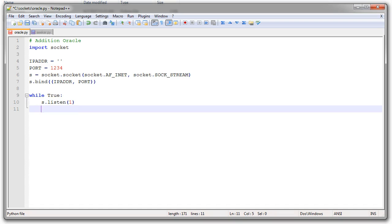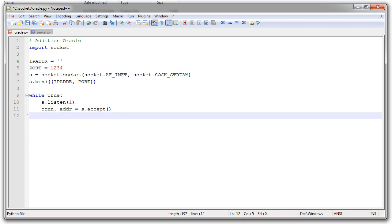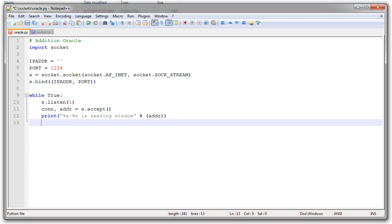Now I'm going to create a while True infinite loop. I want to s.listen(1). This will sit there and wait until something comes in. I'm going to get my connection and my address for communicating back, and it's going to come from that socket as I call s.accept(). Then I want to figure out who's talking to me, so I'll print the IP address and port number that is seeking wisdom.